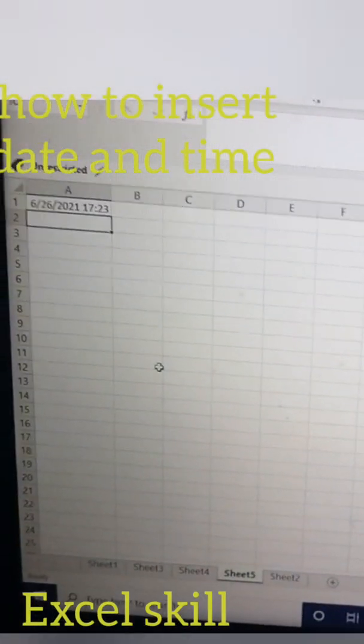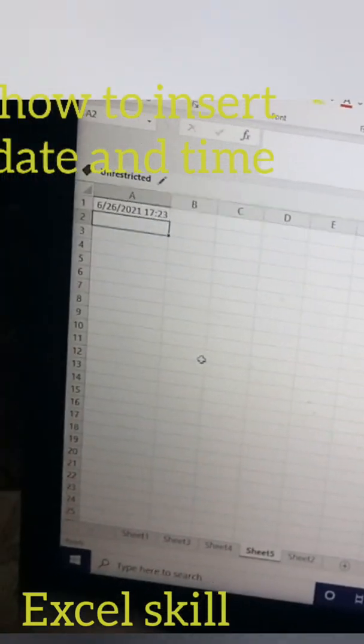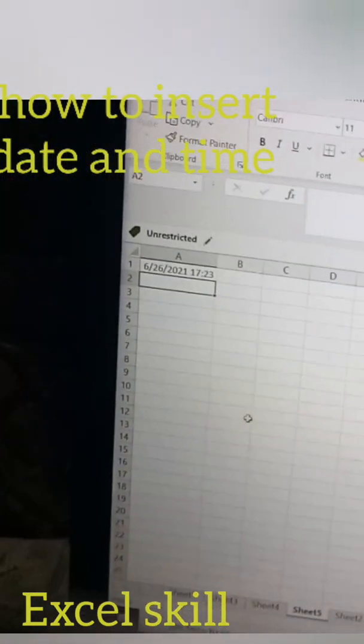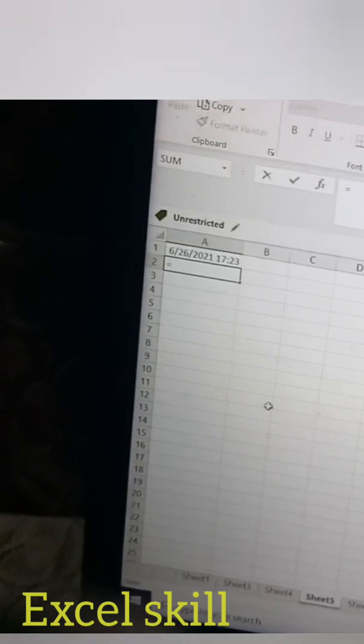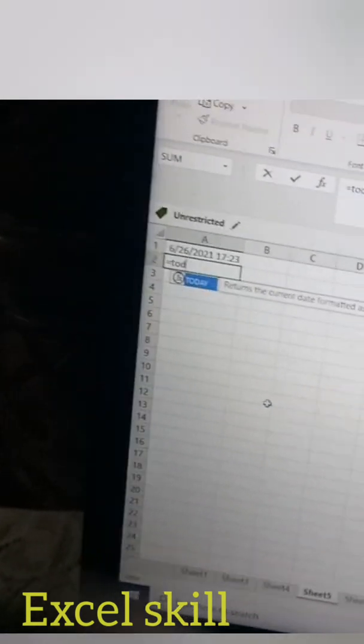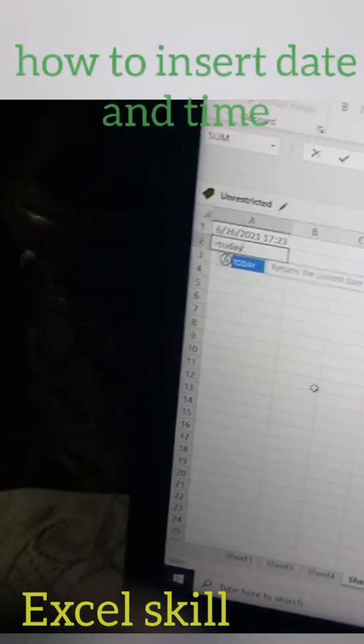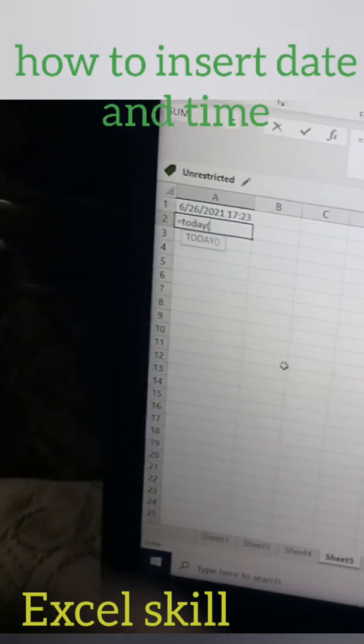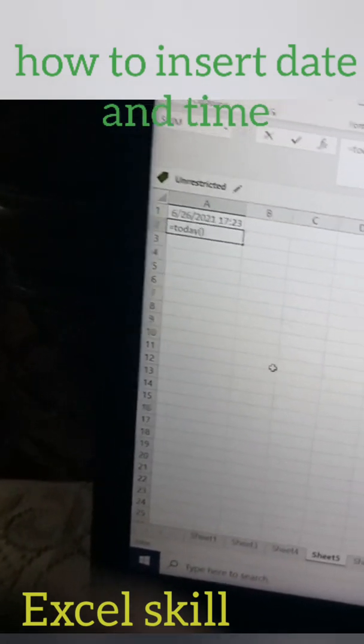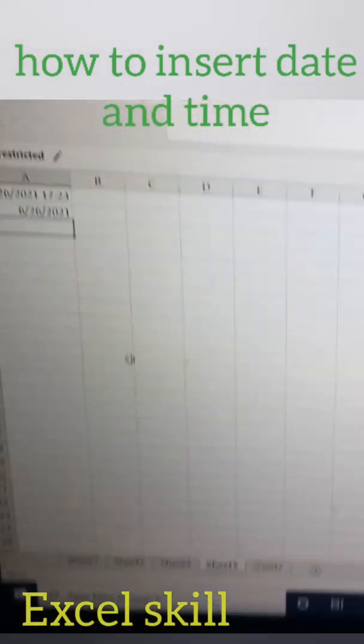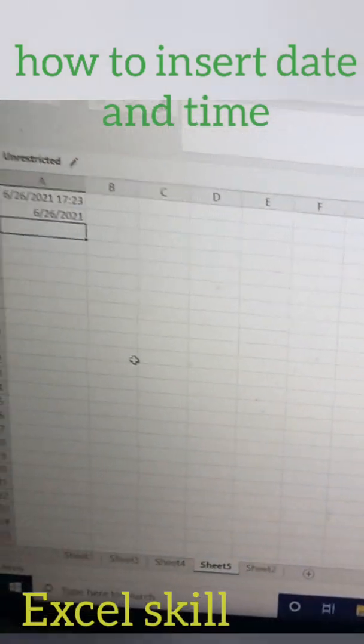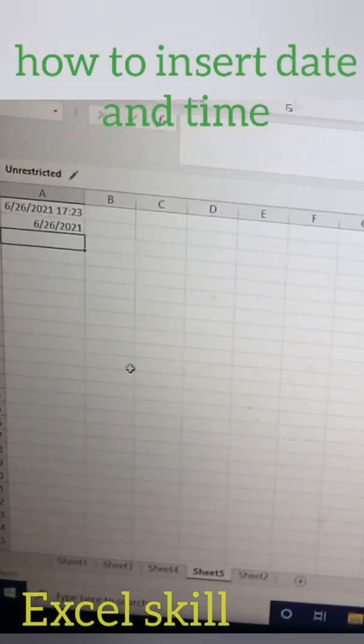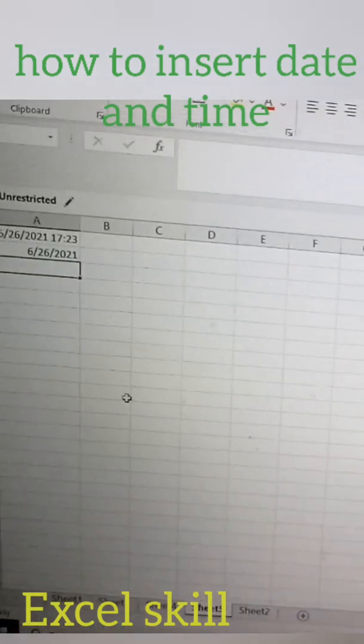And if you want to quickly insert the date, you can do this way: give equals TODAY, open the bracket, close the bracket and enter. So that's how you will get the date and time.